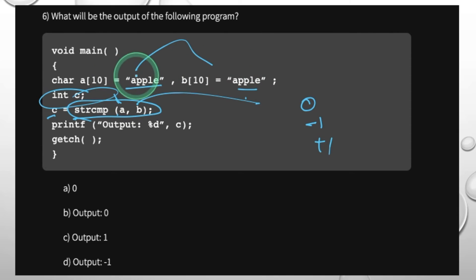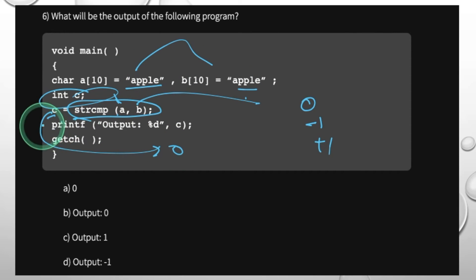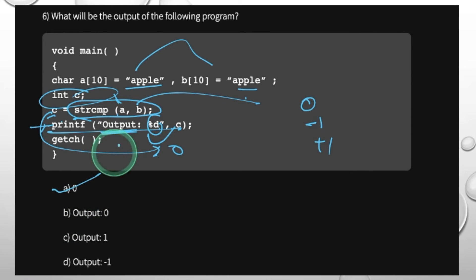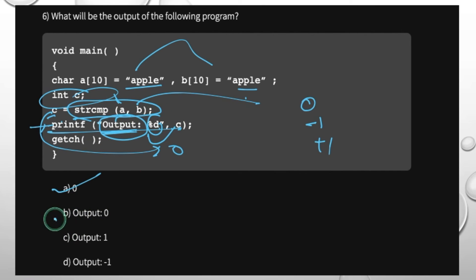Looking at the output: if C is less than 0, that means minus 1; if C equals 0, strings are equal; if greater than 0, that is 1. The output is 0 because both strings are equal. C value is 0.